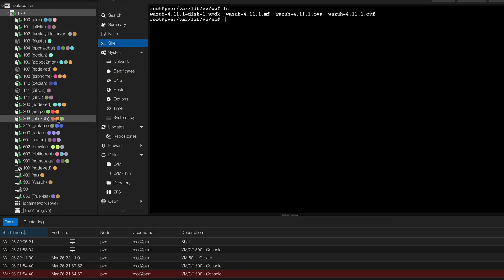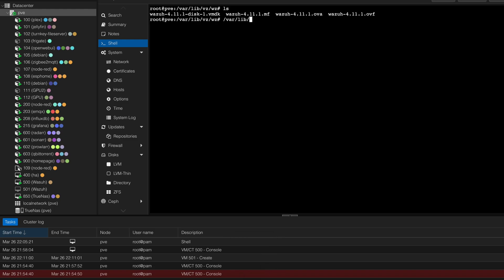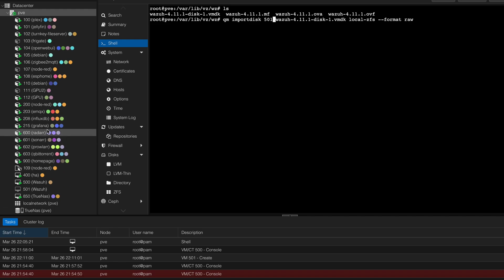For network, obviously that might be different for you. For me I'm just gonna leave it here with a different network, I don't need any VLAN in this specific case. I'm gonna click finish and then we're good. We're not gonna start it just yet because we just need to attach this disk over here. You're gonna need to actually import this. You can click the up arrow if you want to see the old commands you used before.